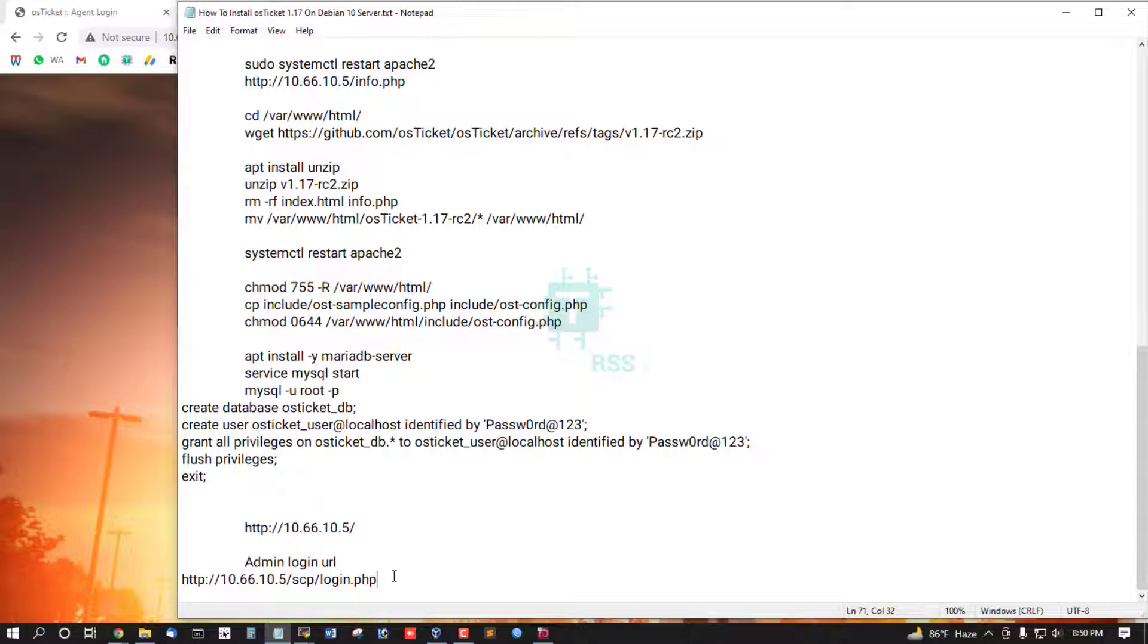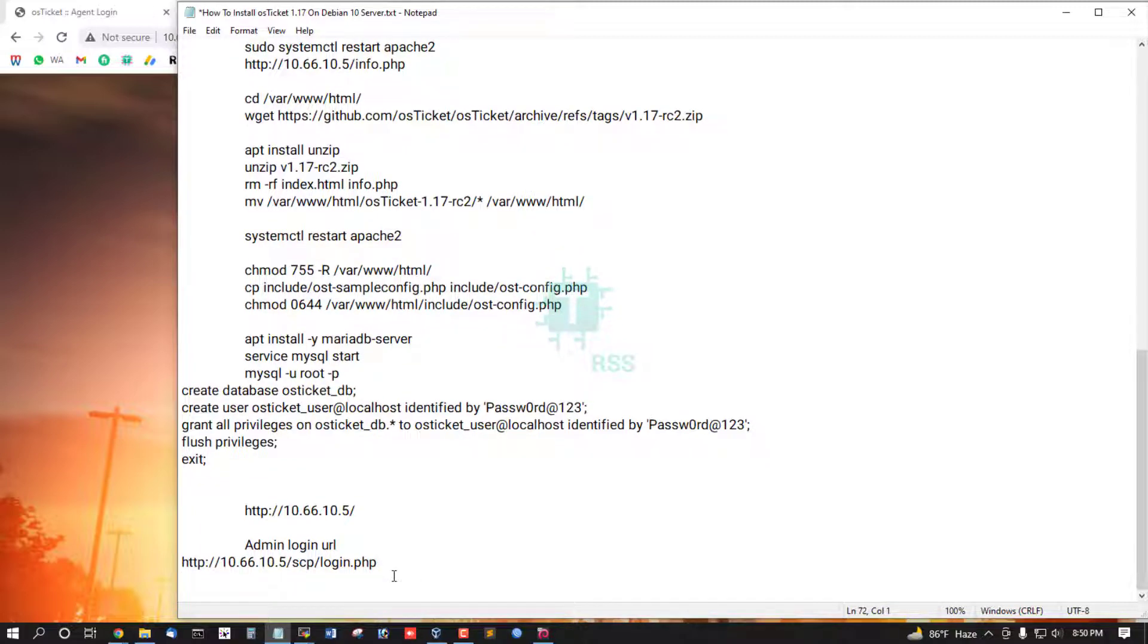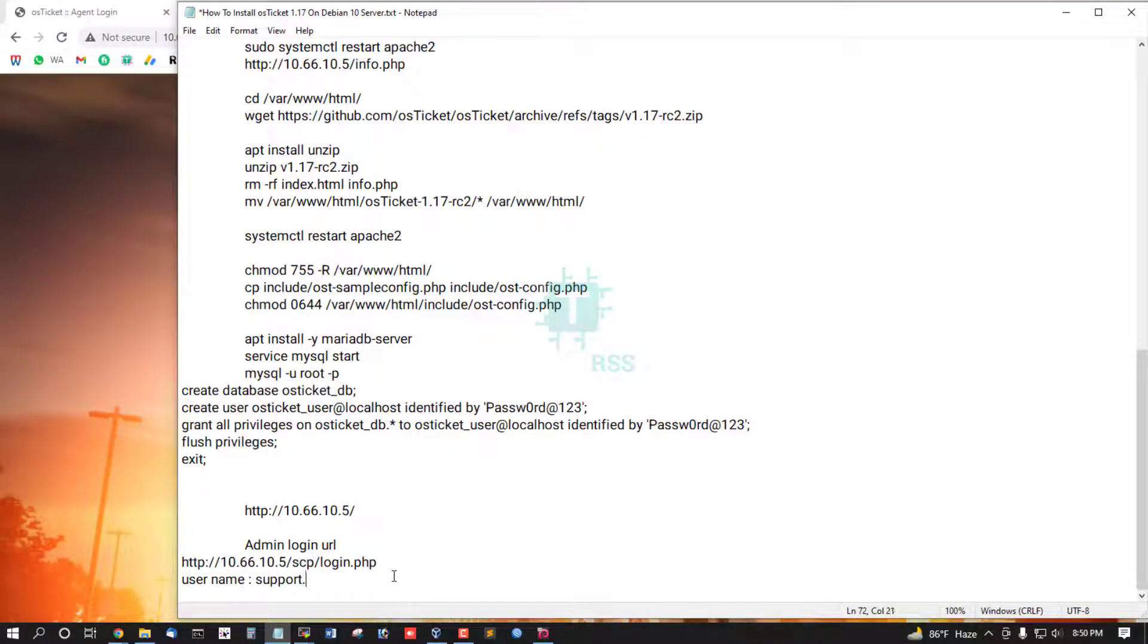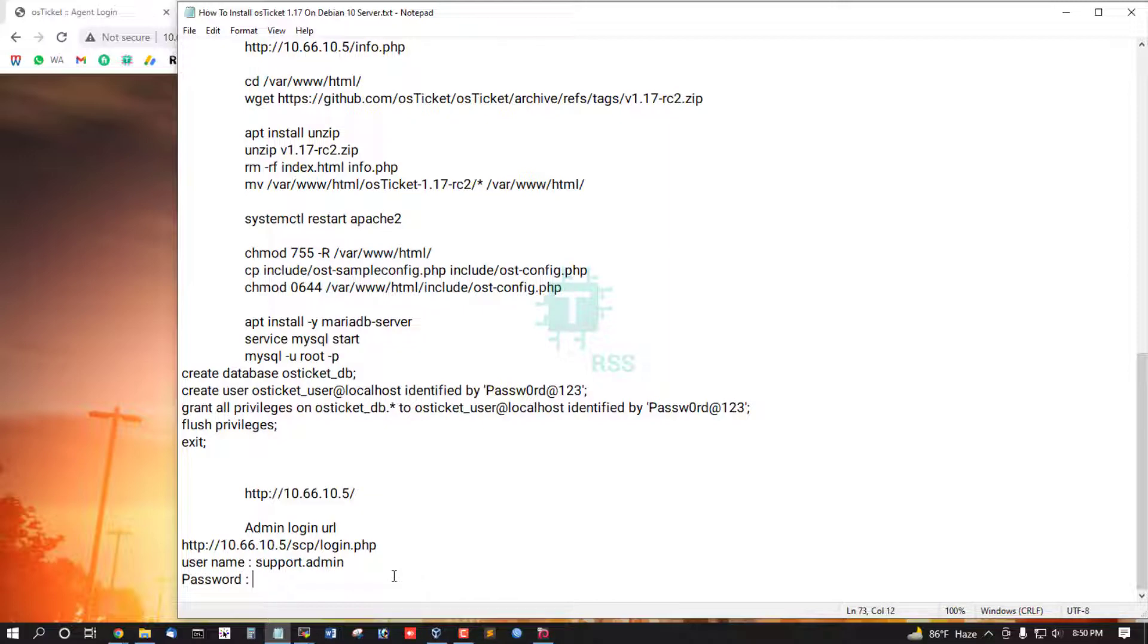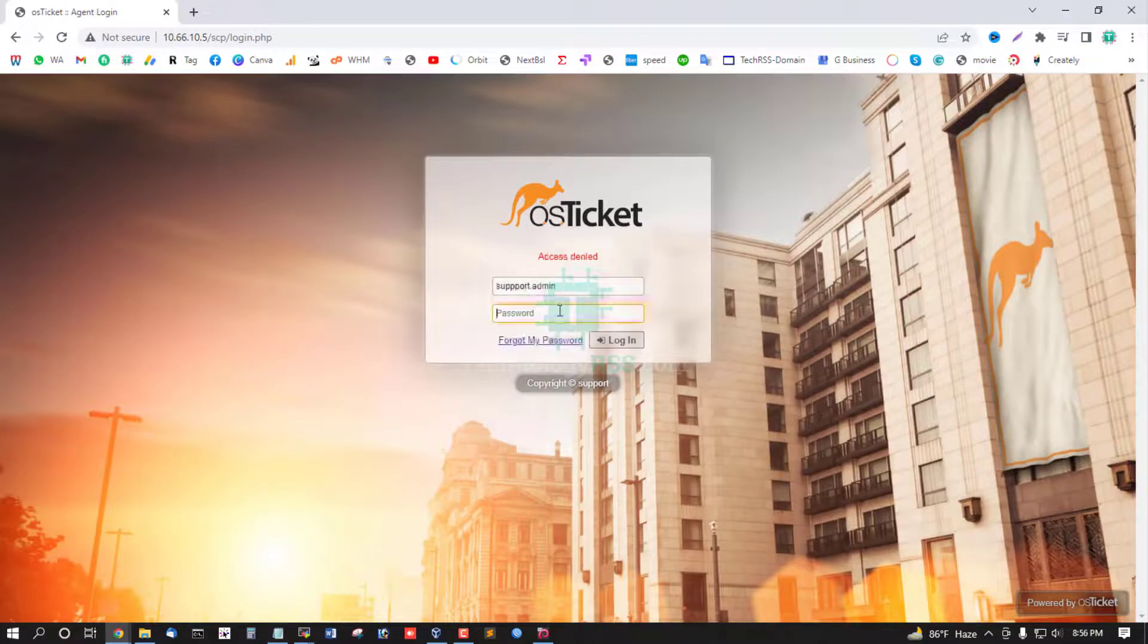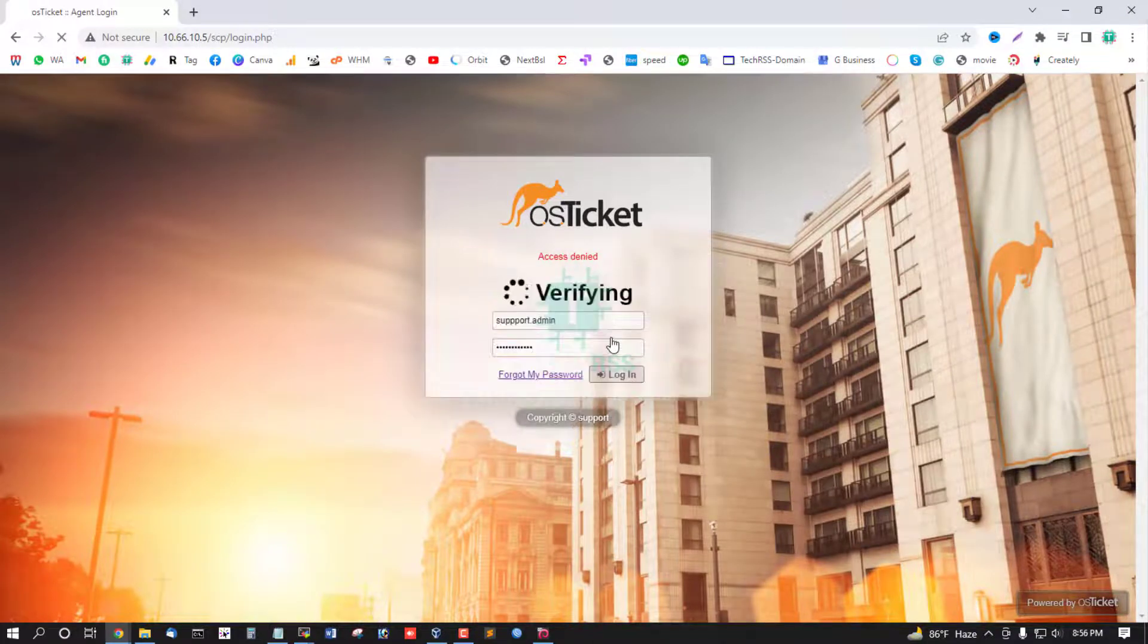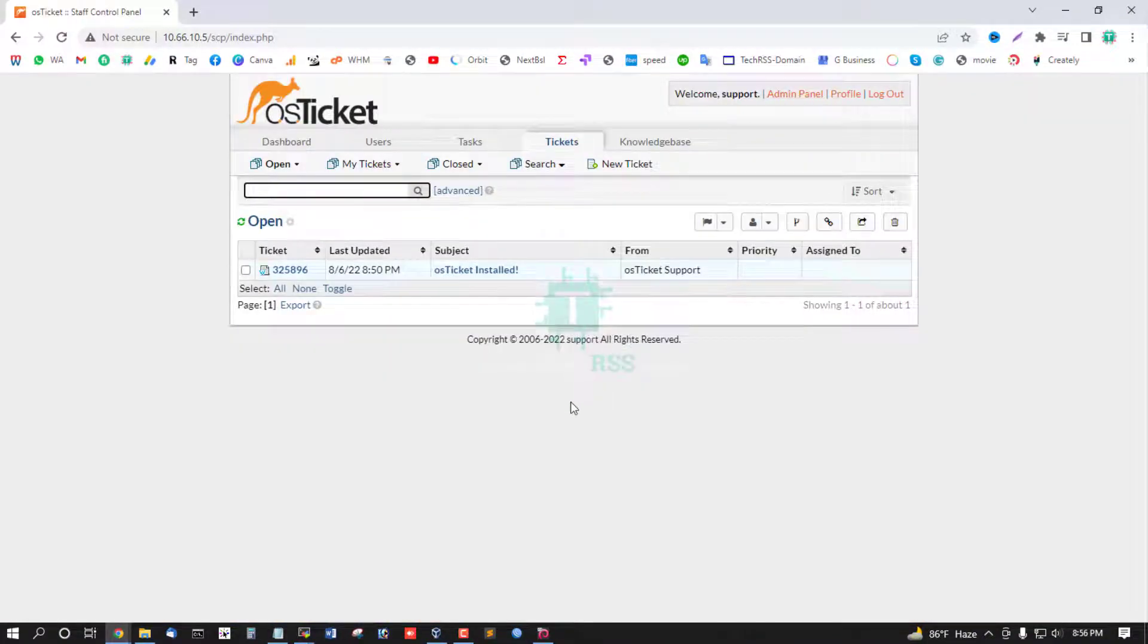Username and name support.admin and password, your password. Successfully login done.